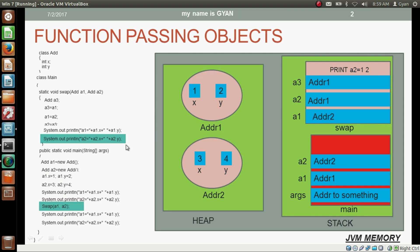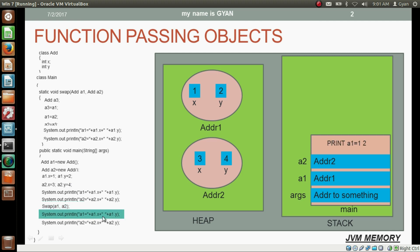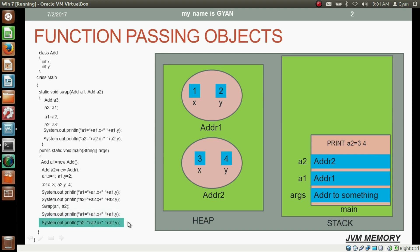After completing the print statement, execution of method swap ends and its stack frame is erased from the stack. Method main resumes, but nothing has changed in its reference variables — a1 and a2 of method main have not been swapped. So when we print a1.x and a1.y it still prints 1 and 2, because a1 still holds the address of the first object. And a2.x and a2.y print 3 and 4. The swapping of two objects using the method call is not effective in method main.